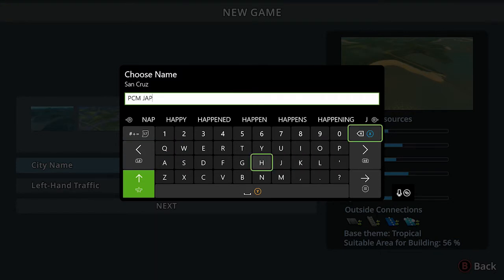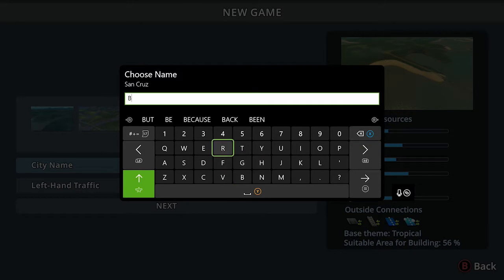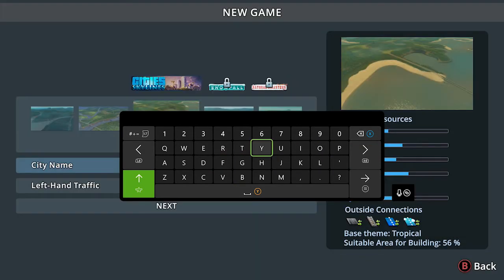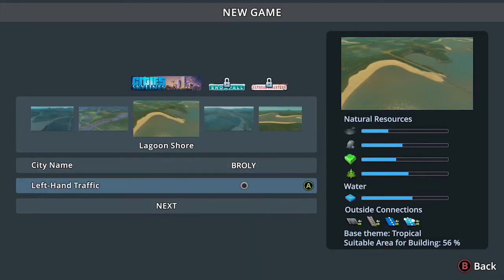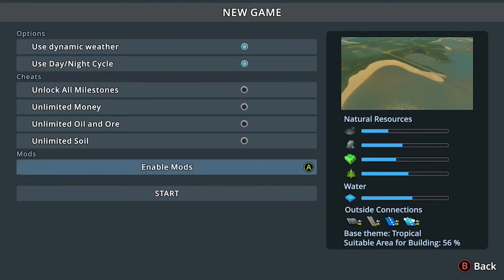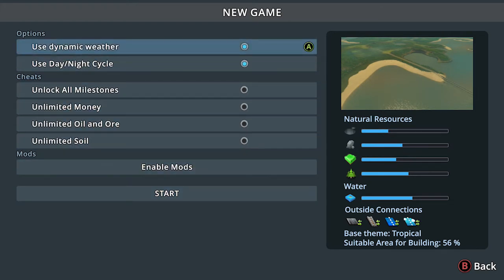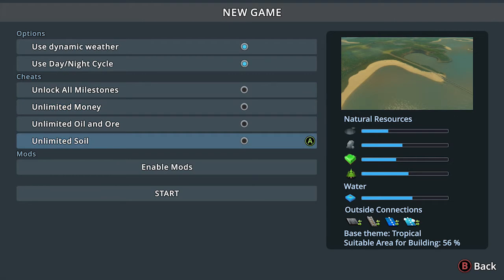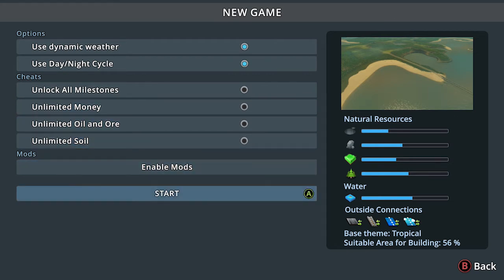That also goes the same for the pipes. You make a water thing for water and then you have to connect pipes to the residential areas. Something else I enjoyed was how the game is very simple to understand, very simple to follow, and the instructions are easy to read.